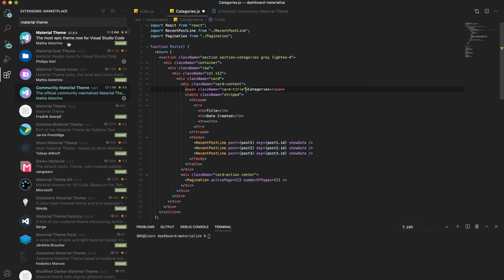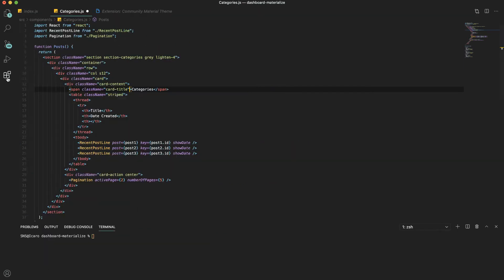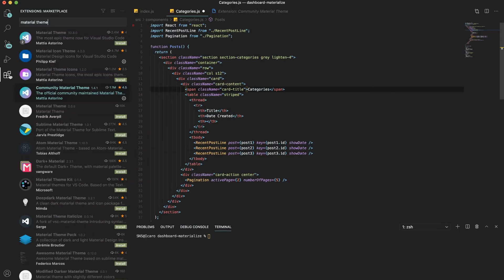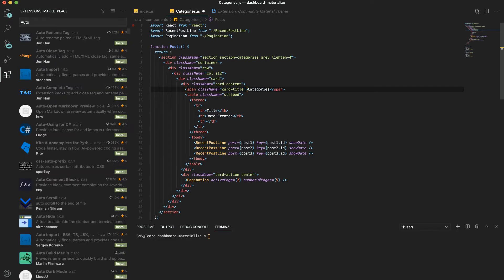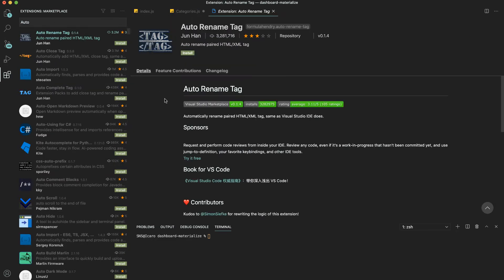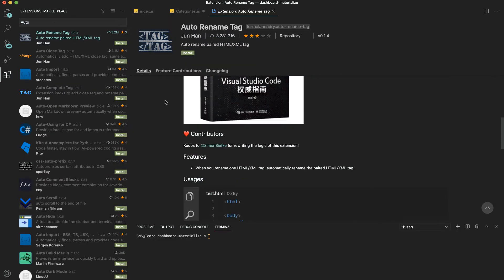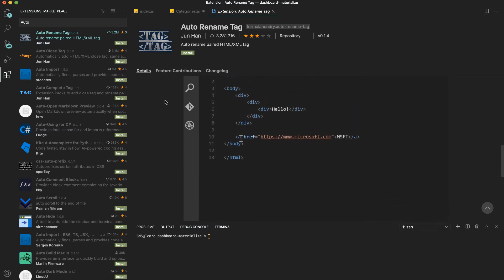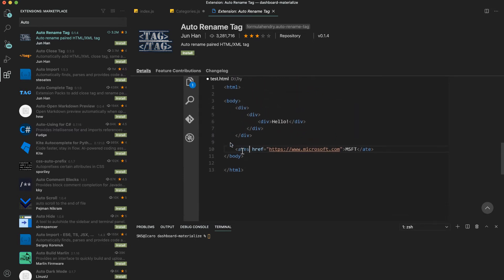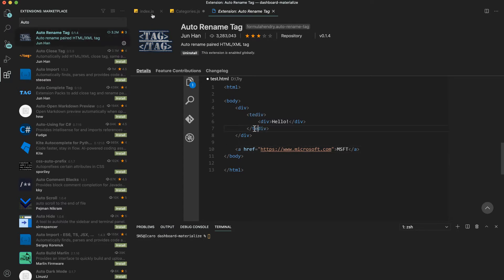Another extension I'm going to be using is called Auto Rename Tag. That's pretty self-explanatory. When you rename one of the tags, it renames the other tag as well. Let's go ahead and install this.